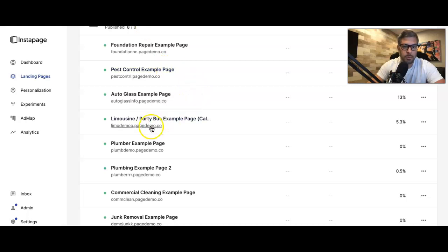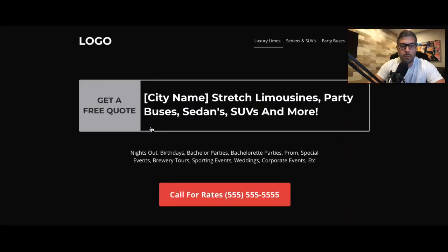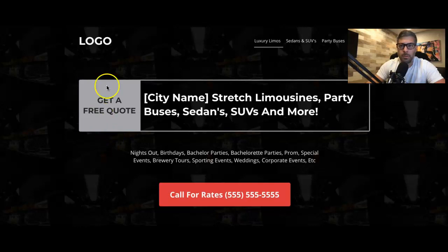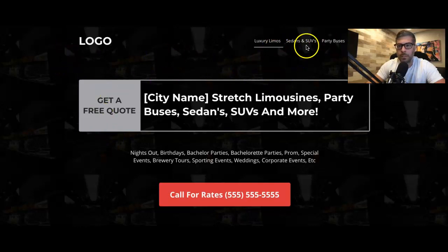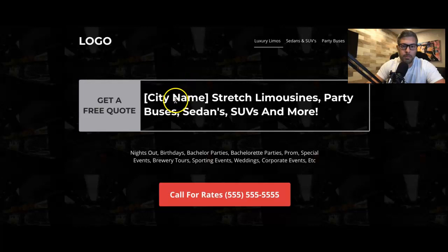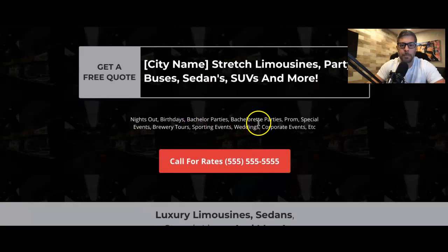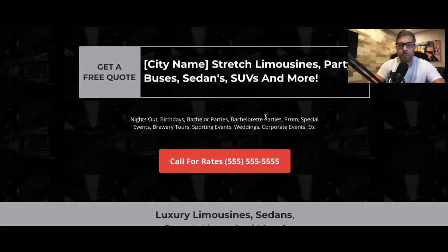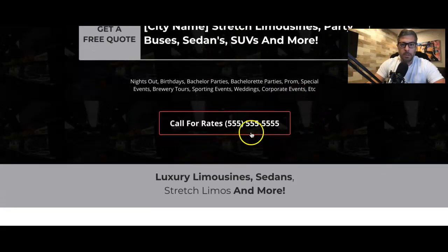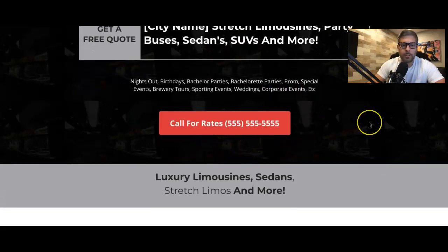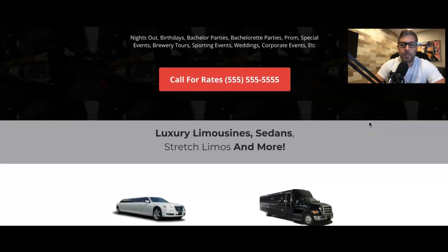Let's come down here to Party Bus. You can see here, little logo, headlines of all the different things they have. City name, get a quote, all the limos and stuff you have. Here's a little sub-headline where you just say everything you can get the limo for. This is the click the call, call for rates. And again, guys, this is a totally mobile page. This is not desktop.